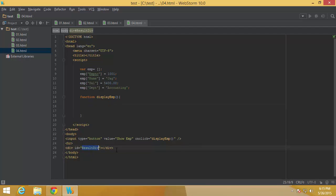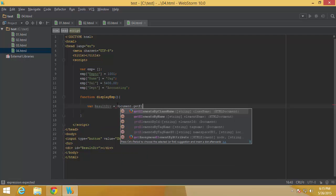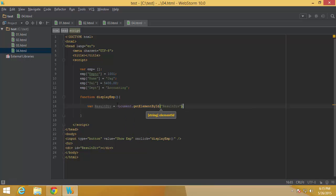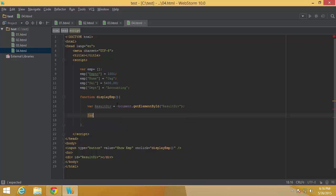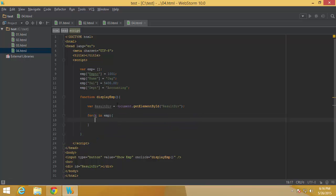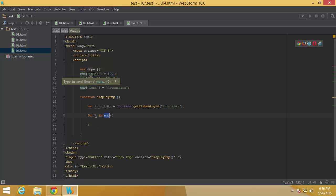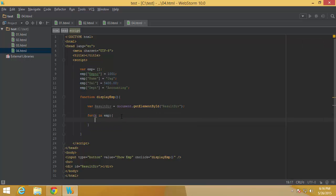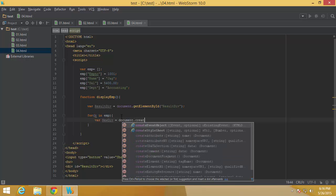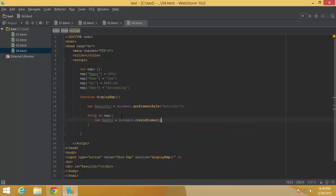Inside the displayEmp function, first I need to get the reference of the resultsDiv using document.getElementById. After that, I'm going to use the for...in syntax — I can use 'key', 'k', or anything. So I say 'for k in emp', which means go through the array emp, get all the string-based indexes, and for each iteration get that string into k. Then I create a new div element for each iteration using document.createElement('div').